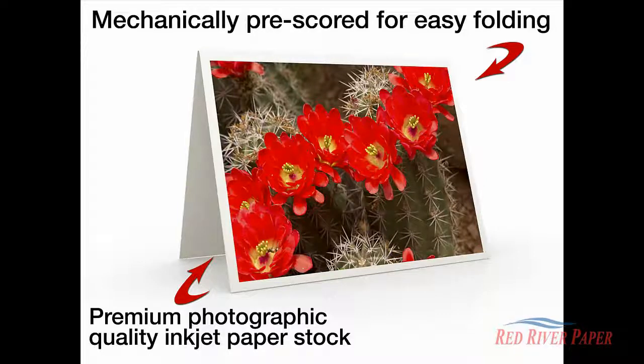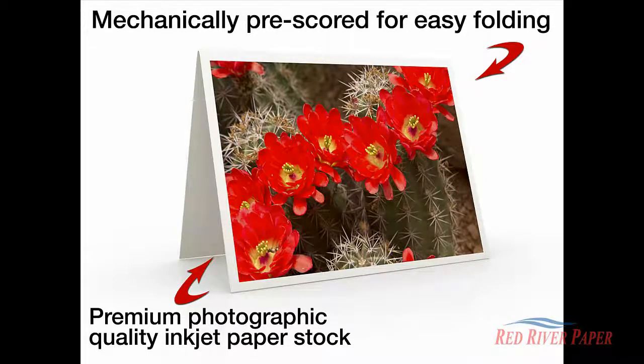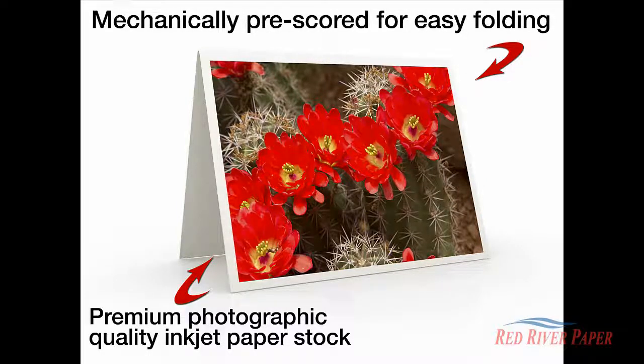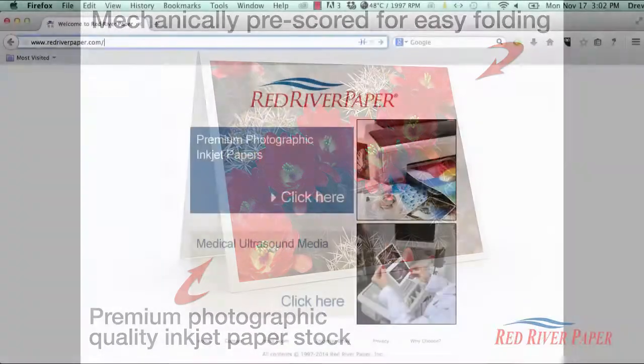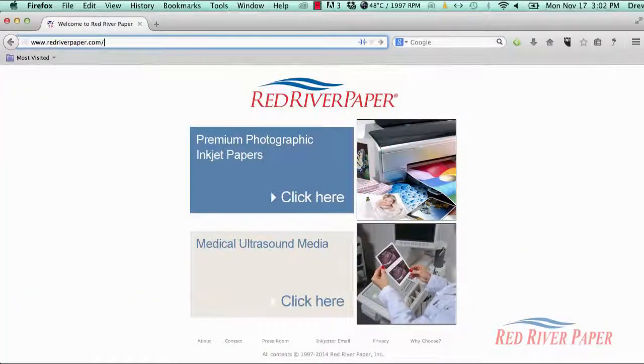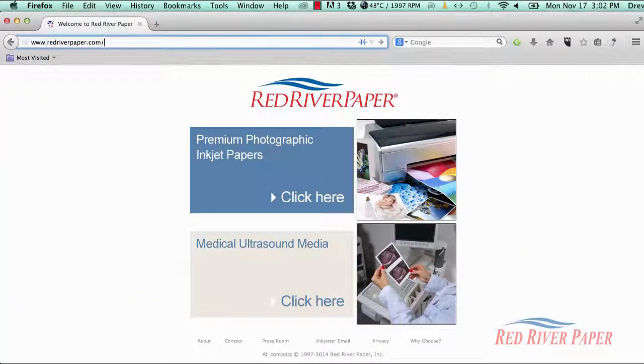This tutorial is for Mac users. Some of the screens you see here may be slightly different than yours, but the workflow and steps are the same. Red River Paper offers free templates for use with Photoshop Elements on our website.